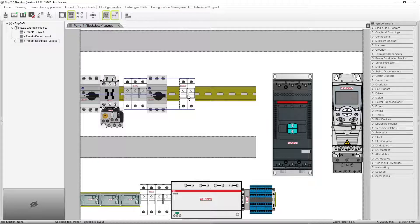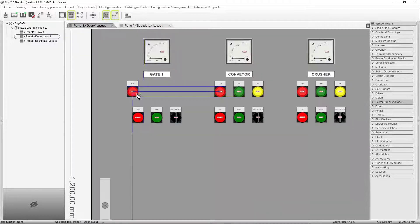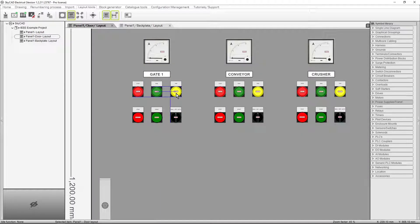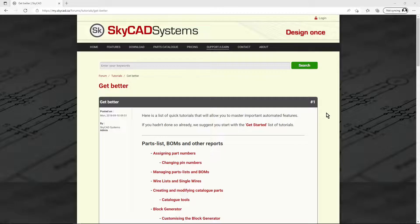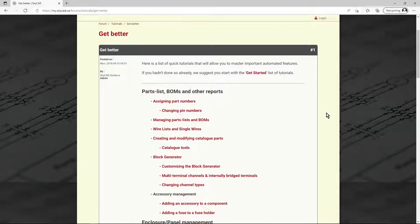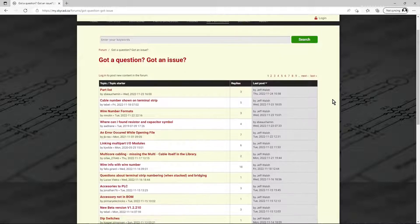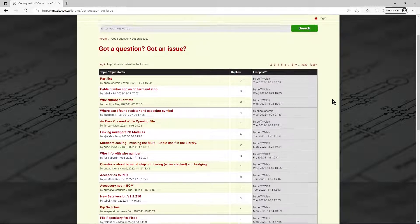All this in a software so easy to use, you won't need dedicated training to master it. The online tutorials cover all features in detail, and our team is quick to answer questions on the SkyCAD forum.